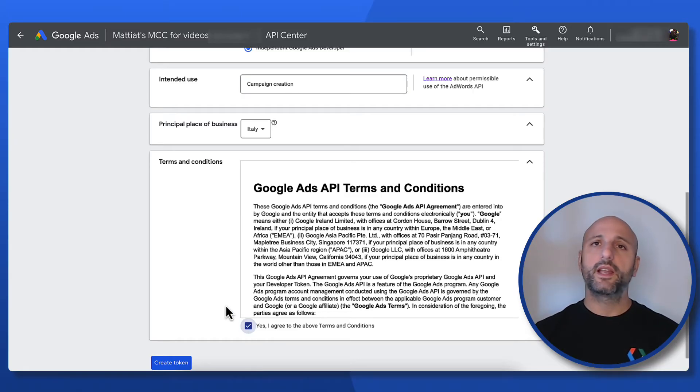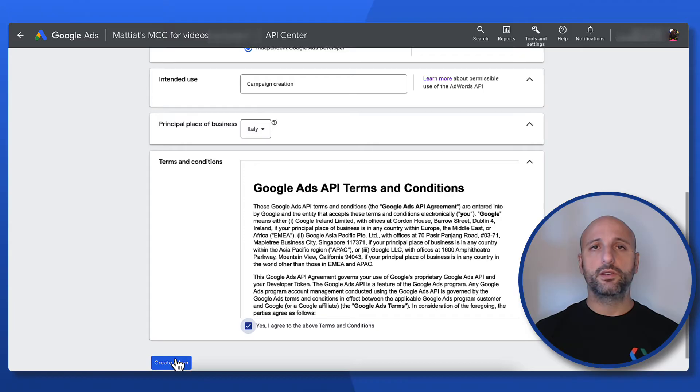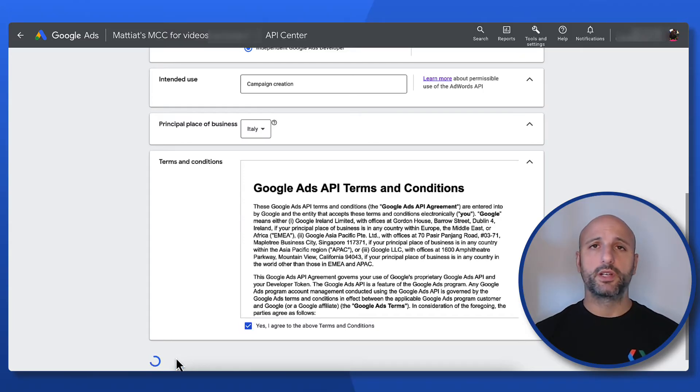And once I've done that, the last thing left to do is to click on create token and my developer token is ready.